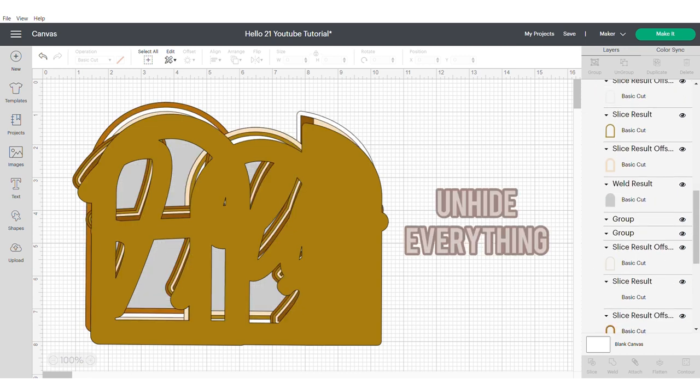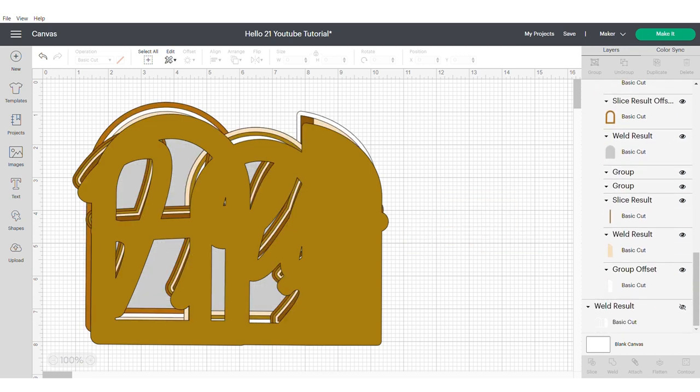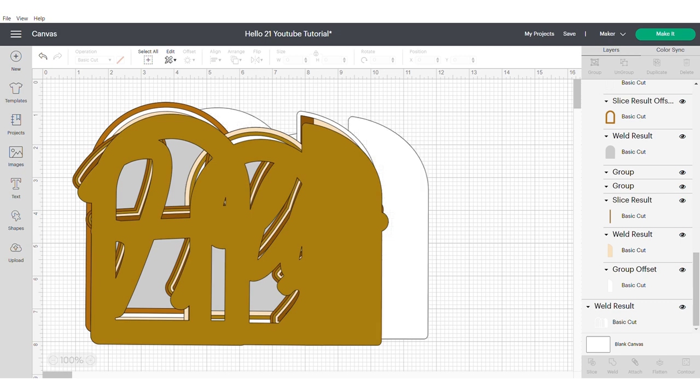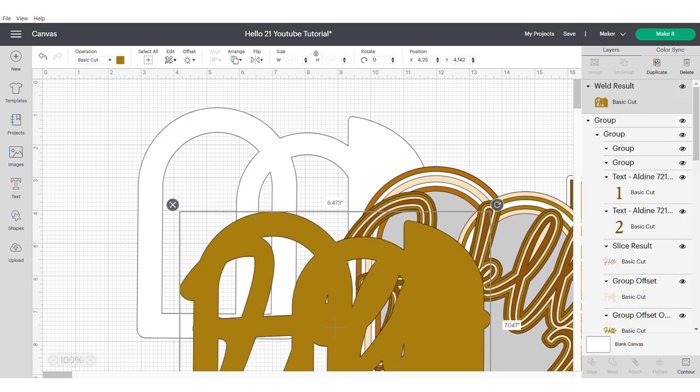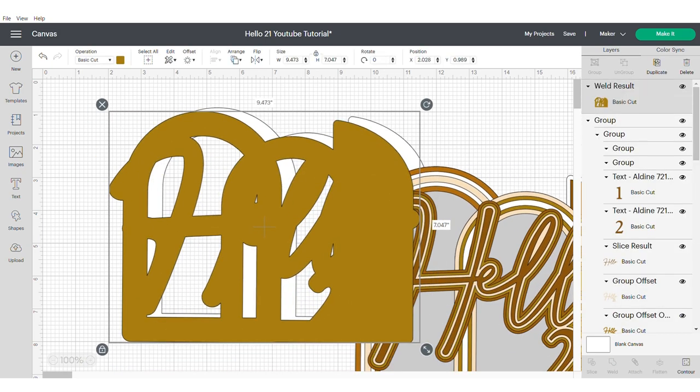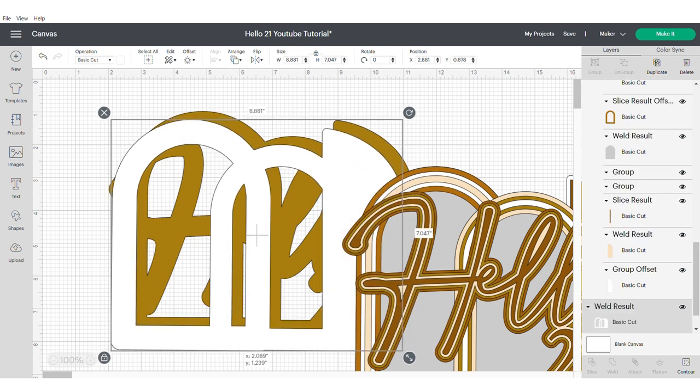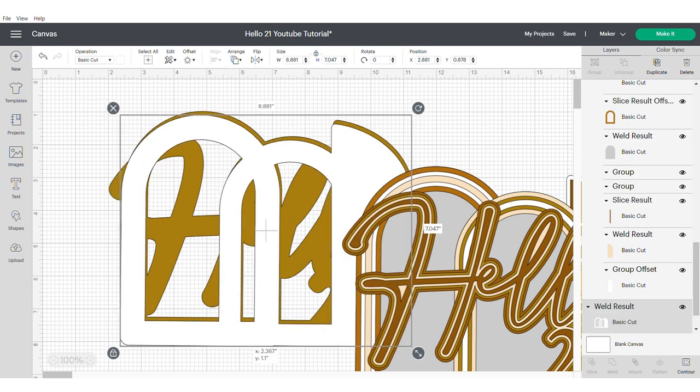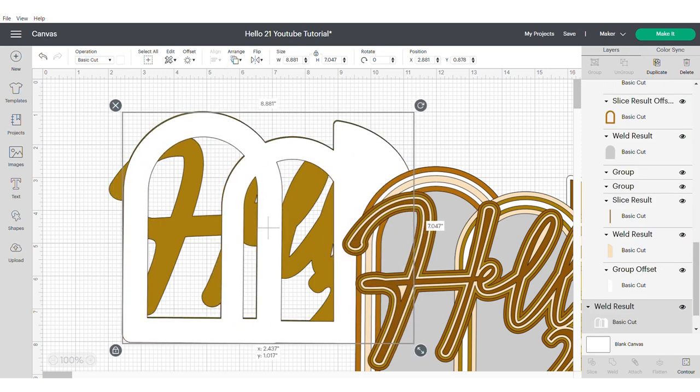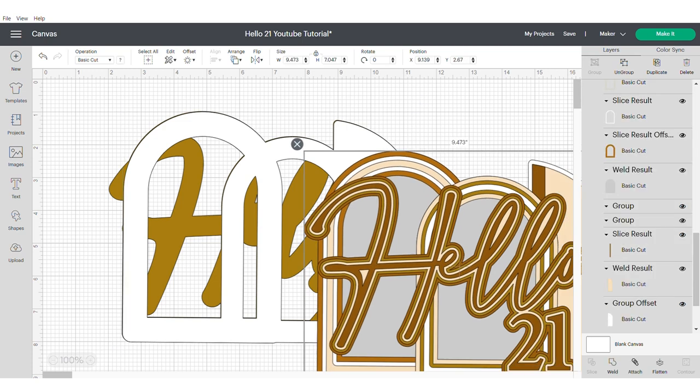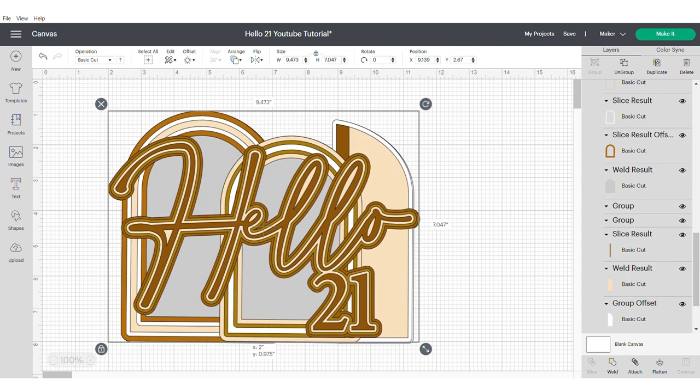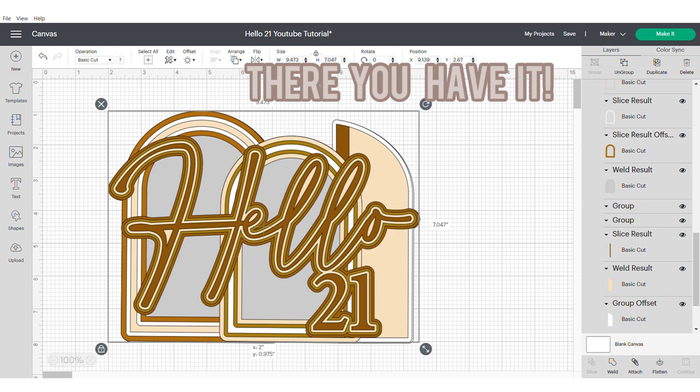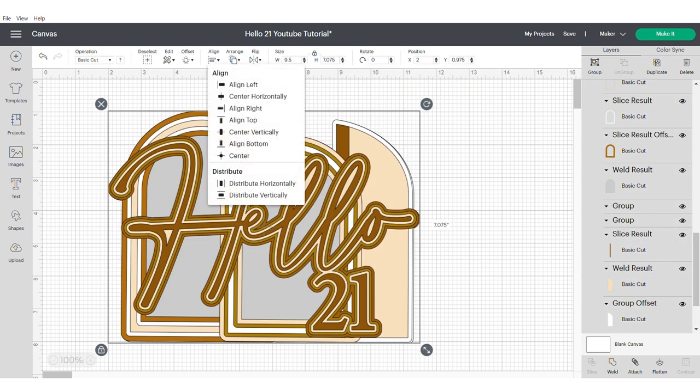Now make sure you unhide everything in the project to make sure that everything cuts out. At this point you can mess around with the layers and send things to the front and the back so that you can see how your topper will actually look in real life. And at this point you might want to adjust some of the colors. And there you have it. That's your 3D shaker cake topper design. Not too difficult, hey guys.